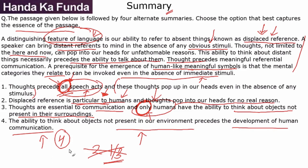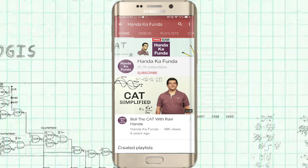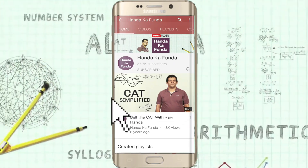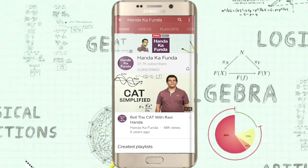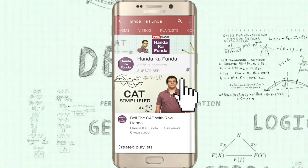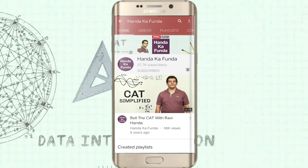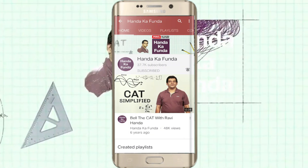Hope you learned something from this video. Thank you. Please remember to subscribe to our YouTube channel and press the bell icon to get notifications of future videos.